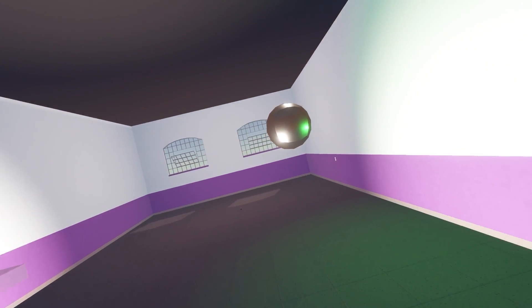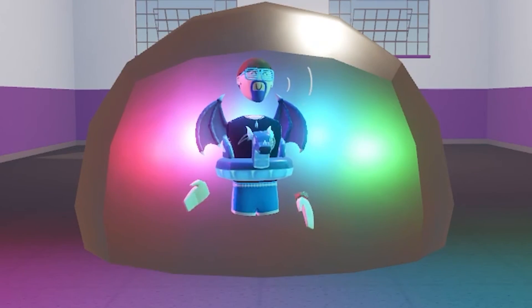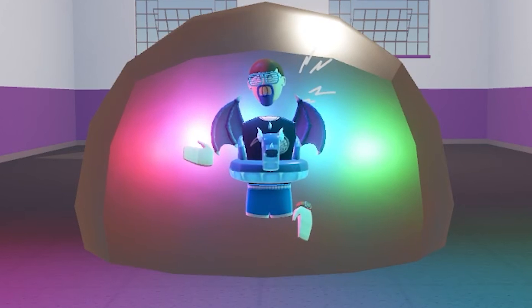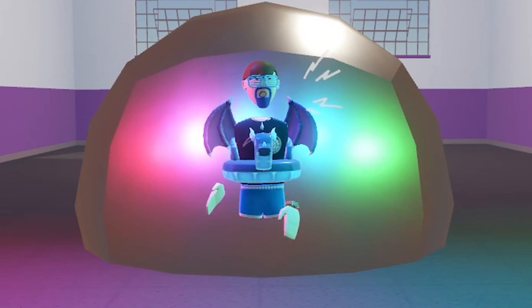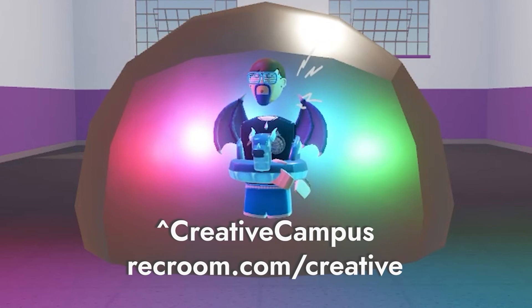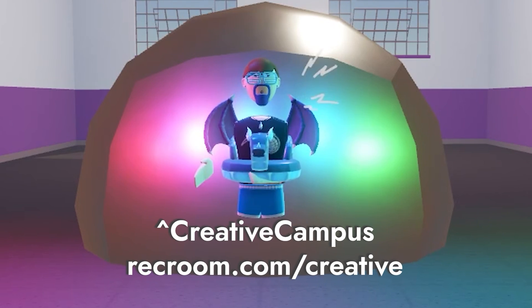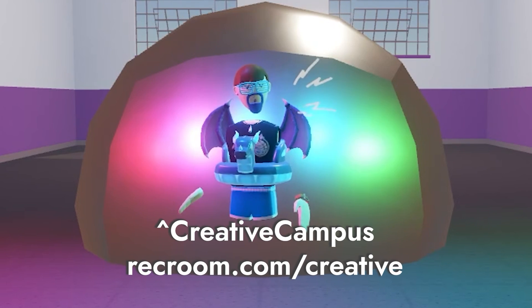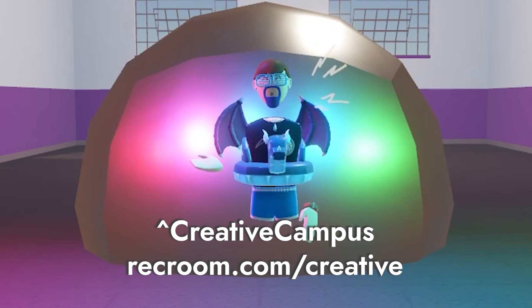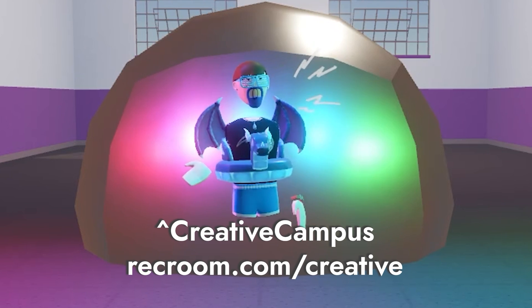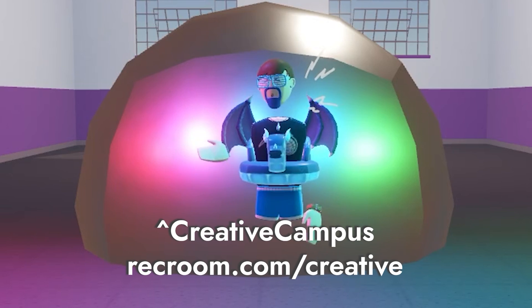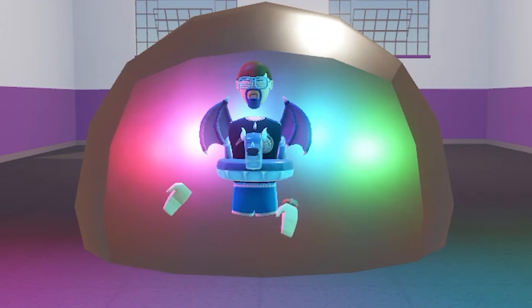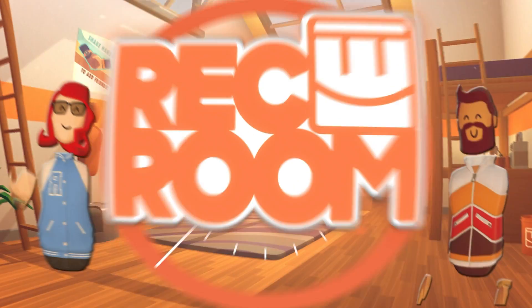Thank you for watching. I can't wait to see what you guys are going to make using these new lighting changes. If you would like to learn more about creation, be sure to check out the creative campus or go to recroom.com/creative to learn all about our creative programs. You can join the official Rec Room club to connect with creators and learn some new skills. If you like these videos, please like and subscribe to Everything Rec Room. See everyone!